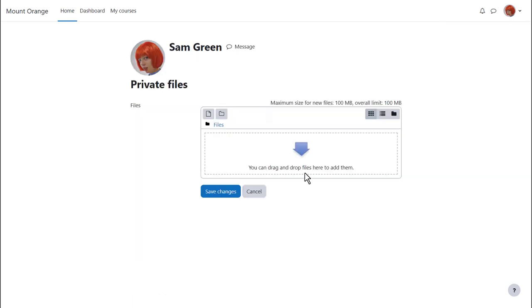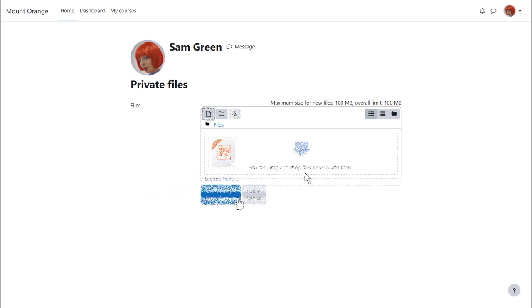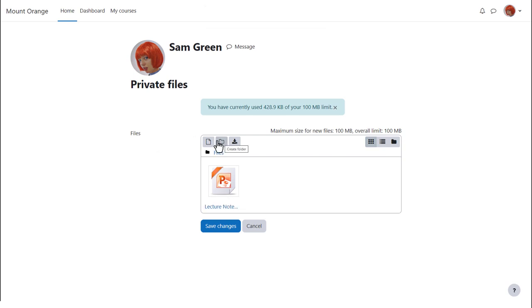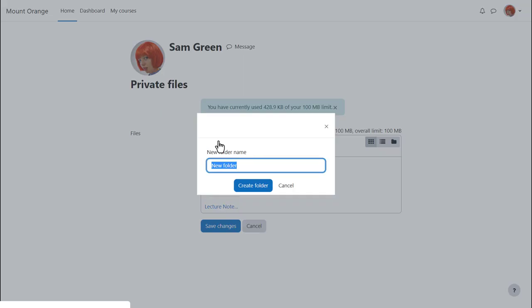We can, if the browser allows, simply drag a file to the private files area. We could click add and add from the file picker or we can create a folder and upload files into there. So let's create a folder called vocabulary.